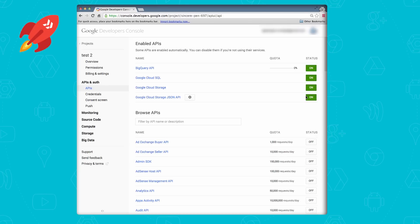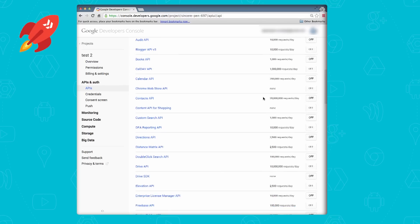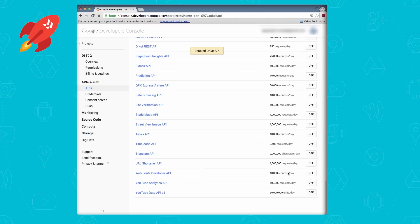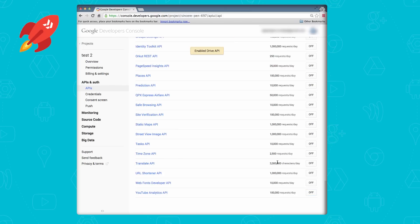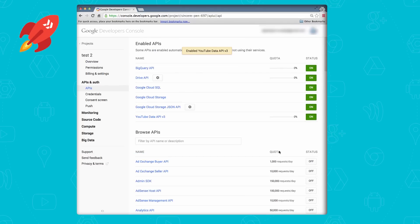Now it's time to find the APIs that you want to enable. For example, if you're interested in using the Google Drive API, just scroll down and flip it on. Next, let's say you wanted the YouTube Data API — you'd scroll down to find that and turn it on in the same way. Once you're done selecting the APIs you wish to use, scroll back up to the top to ensure that they've been turned on.